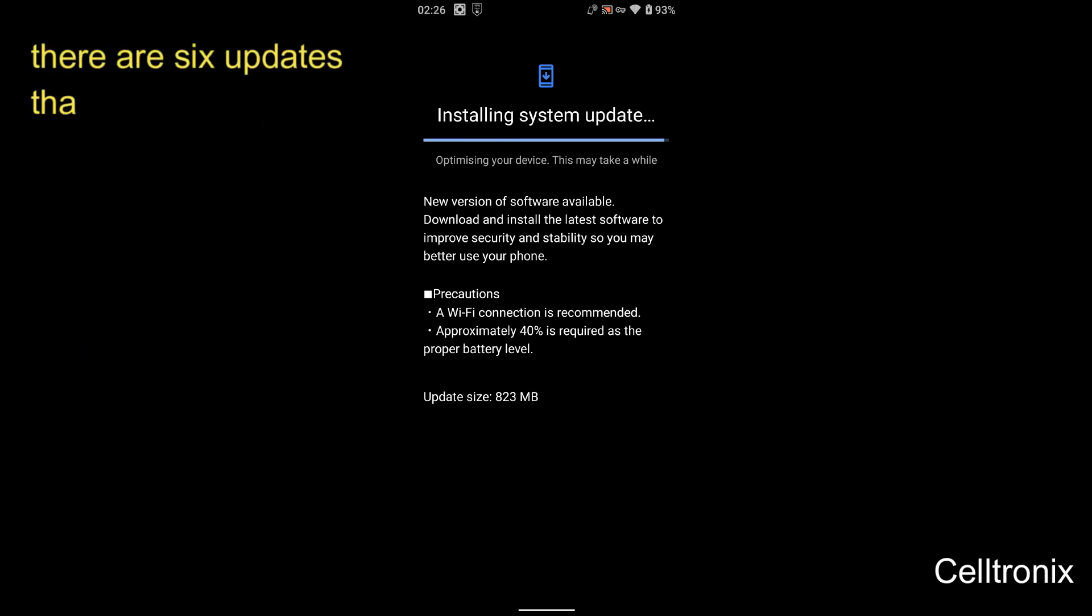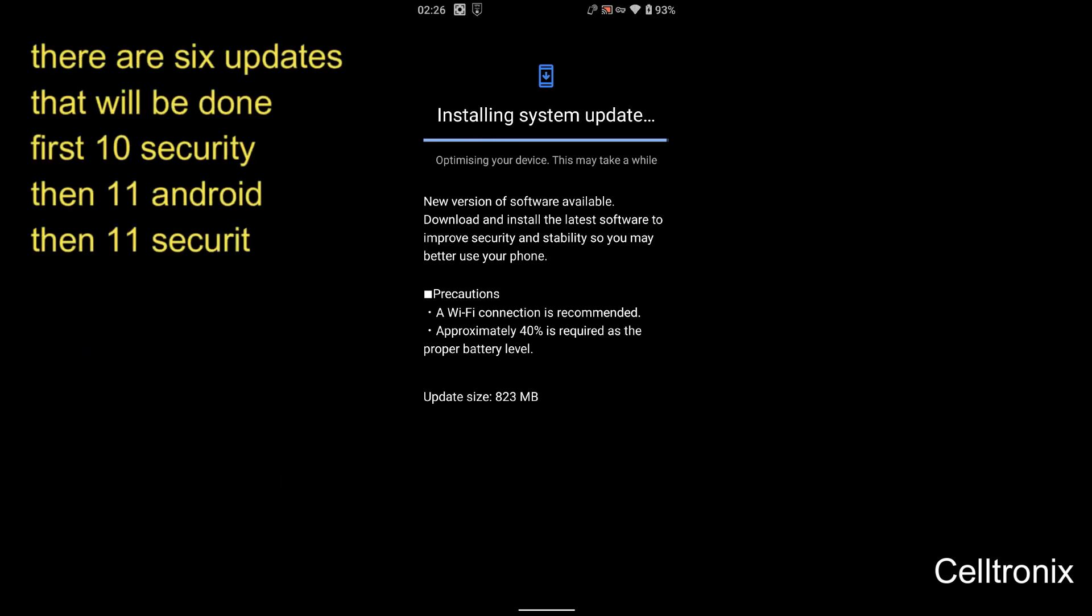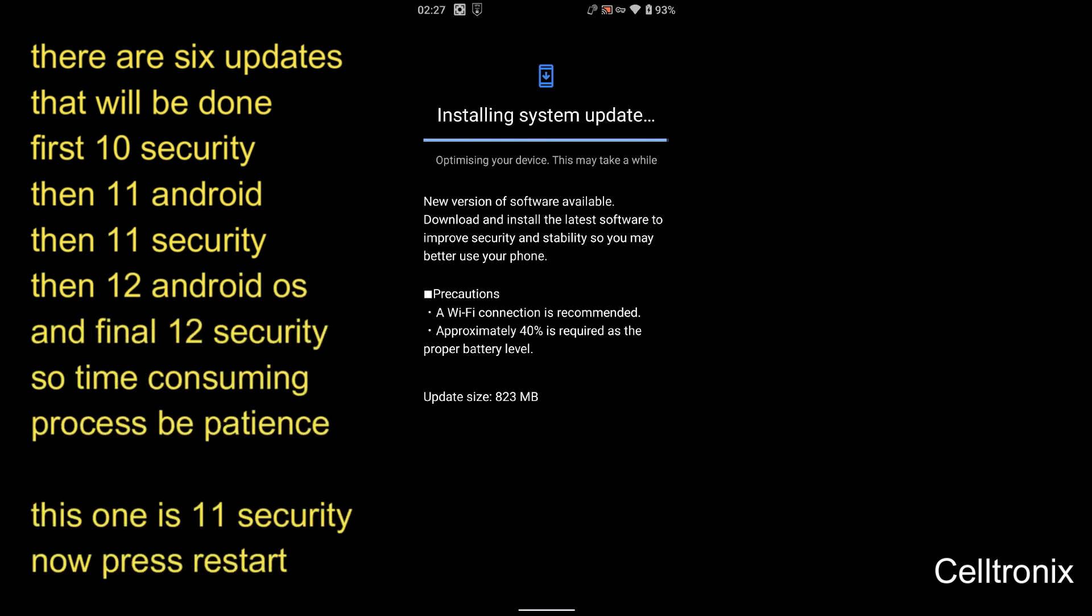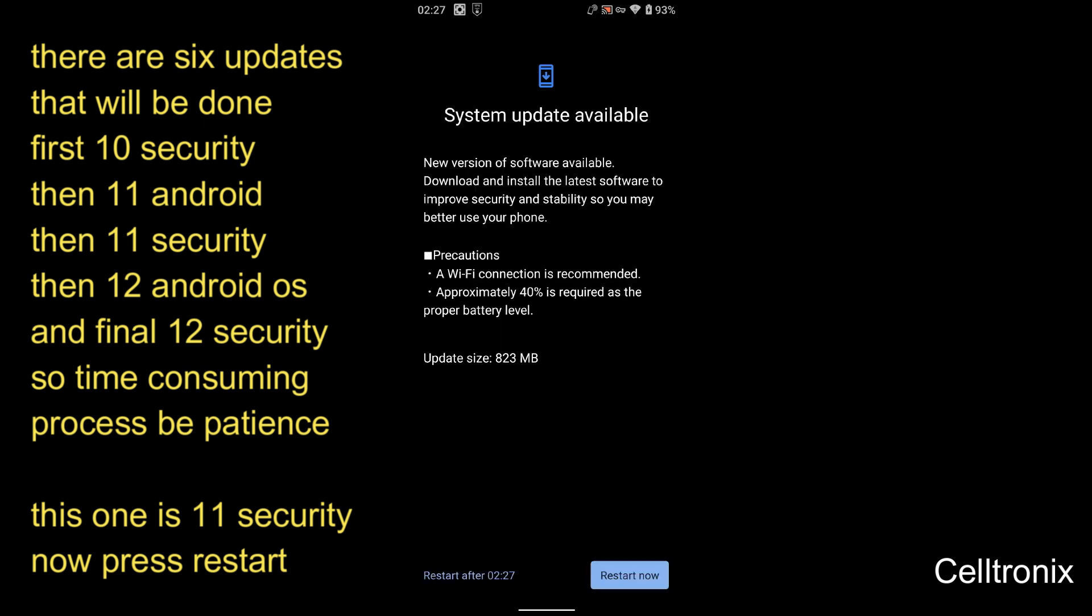Once it installs it will reboot, so don't worry, just let it boot. My update is like 10, then 10 security, then 11, 11 security, and then 12 and 12 security. So if you are using the same phone, you will get these one by one.